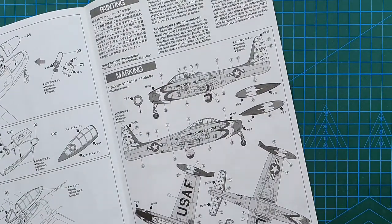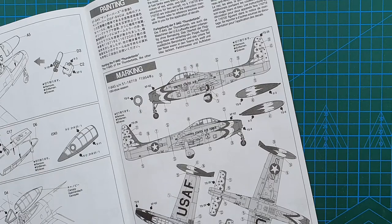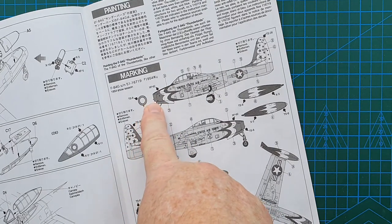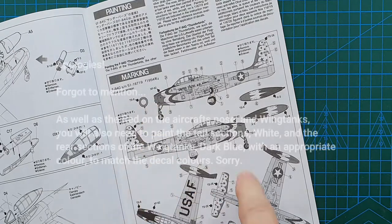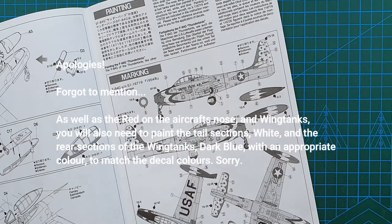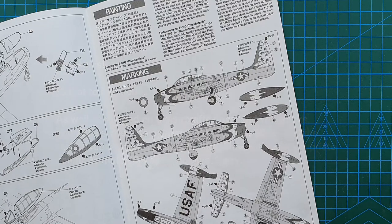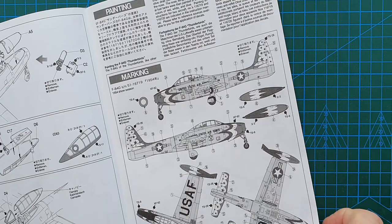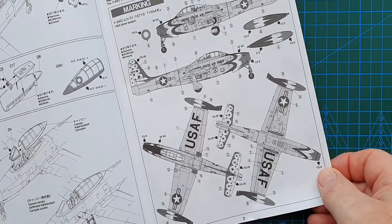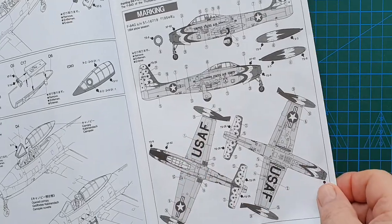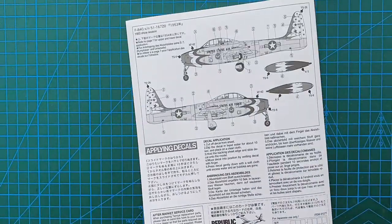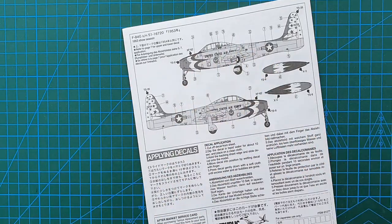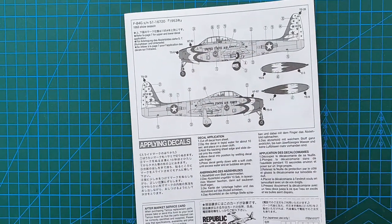The complex part will be putting the decals on and also painting this aircraft up, because you do need to paint the red nose. So the red nose and the red tips on the wing tanks all need to be painted and matched up with the actual decals, which will be the most complex part. And as you can see, this is the 1954 show version and that's the 1953 show version. So that's the instructions.